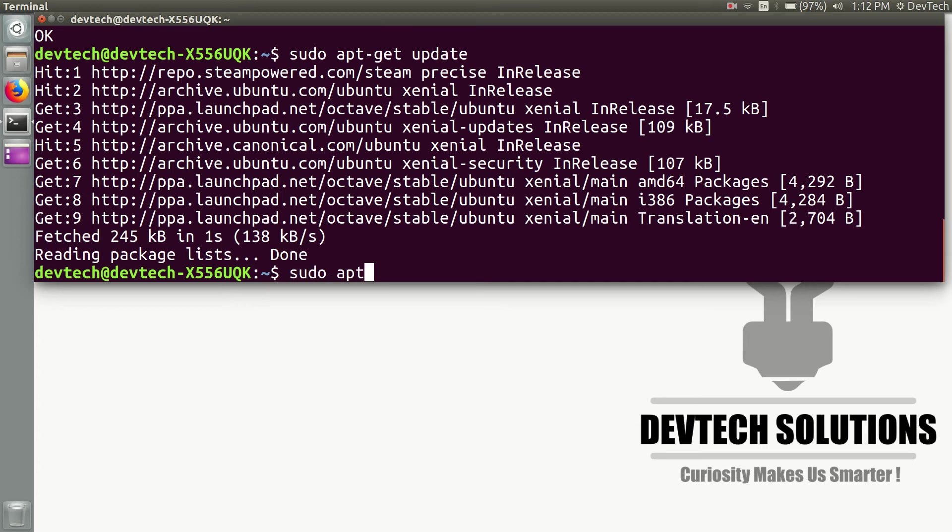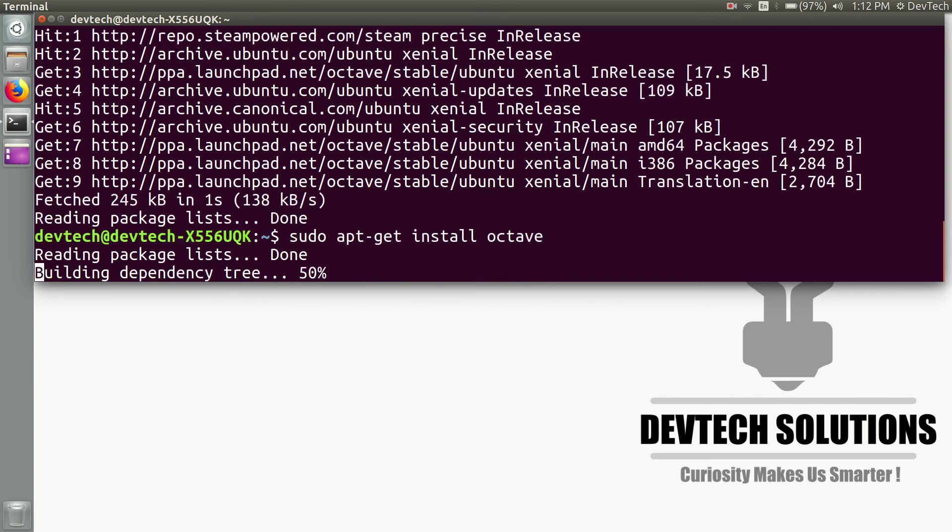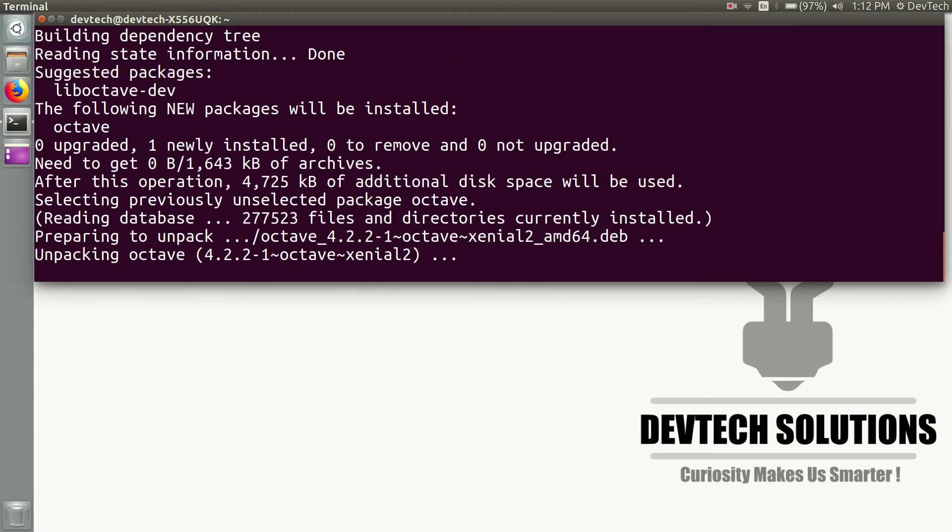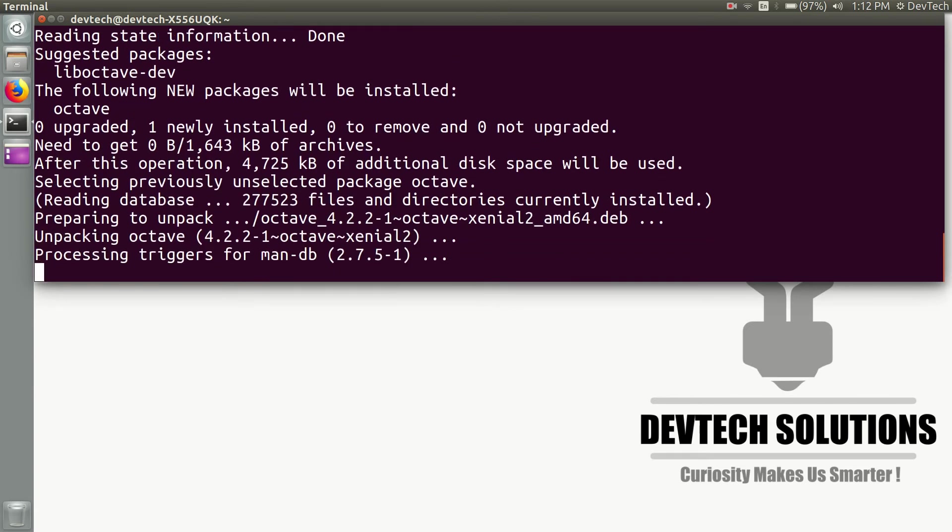Then type 'sudo apt-get install octave' to install the latest stable version of Octave.